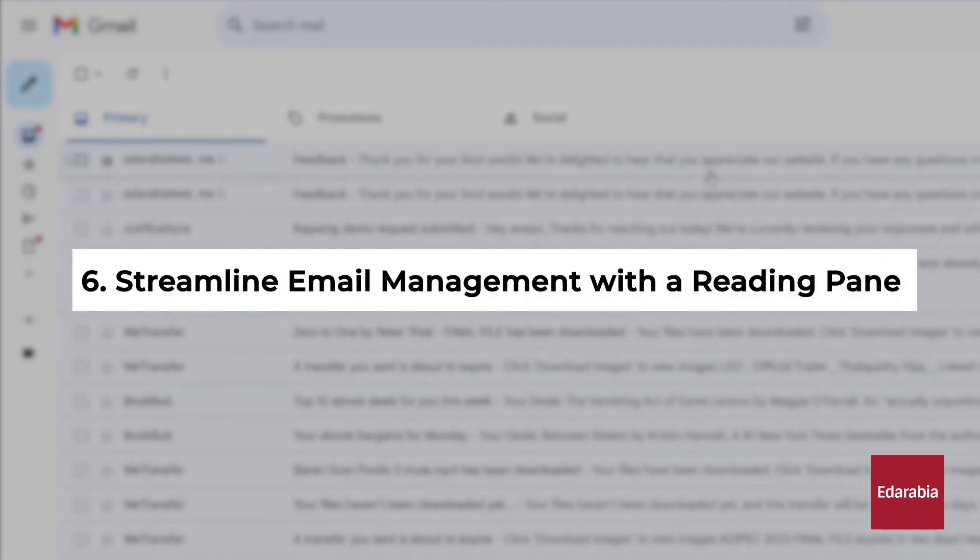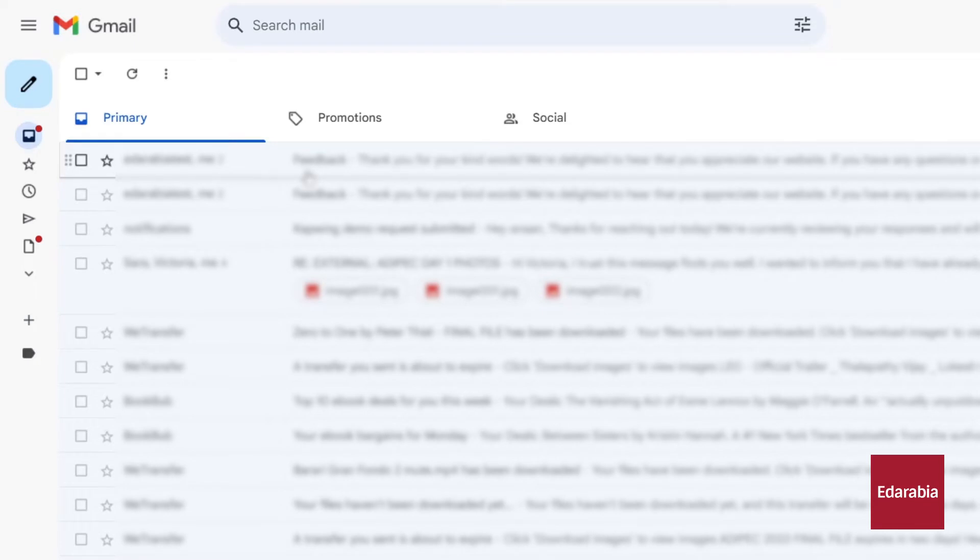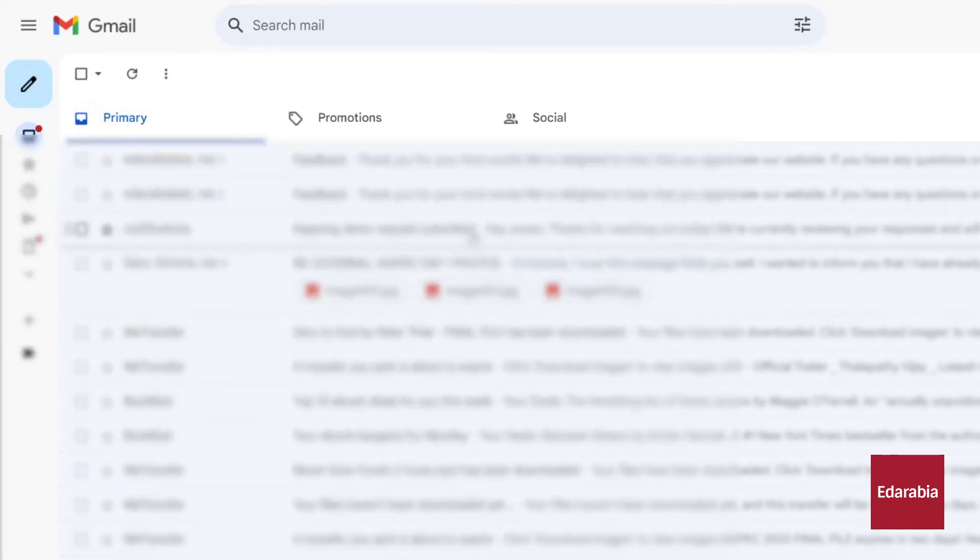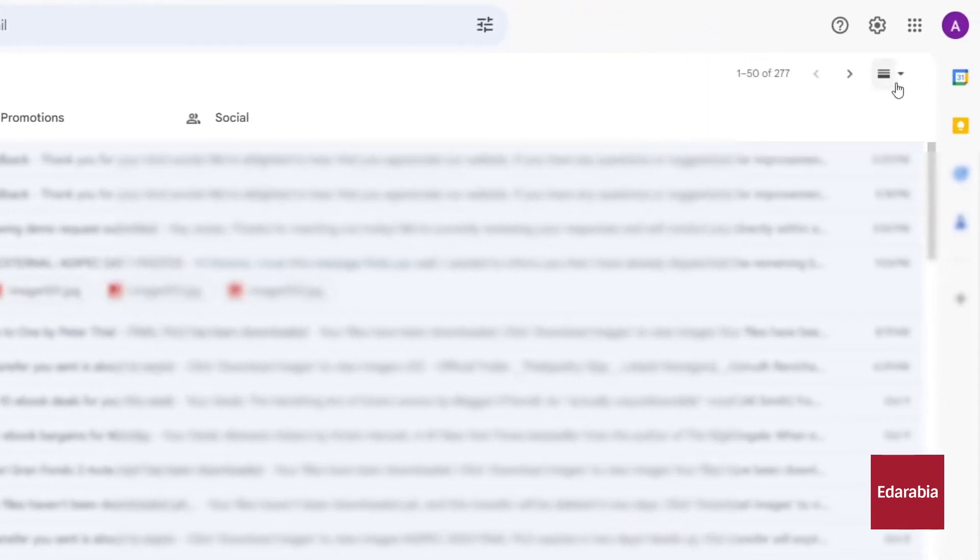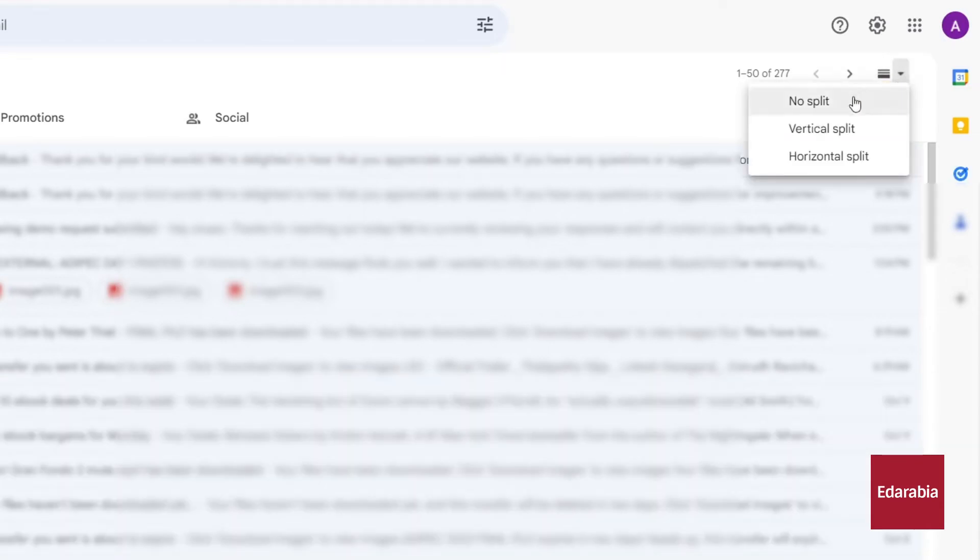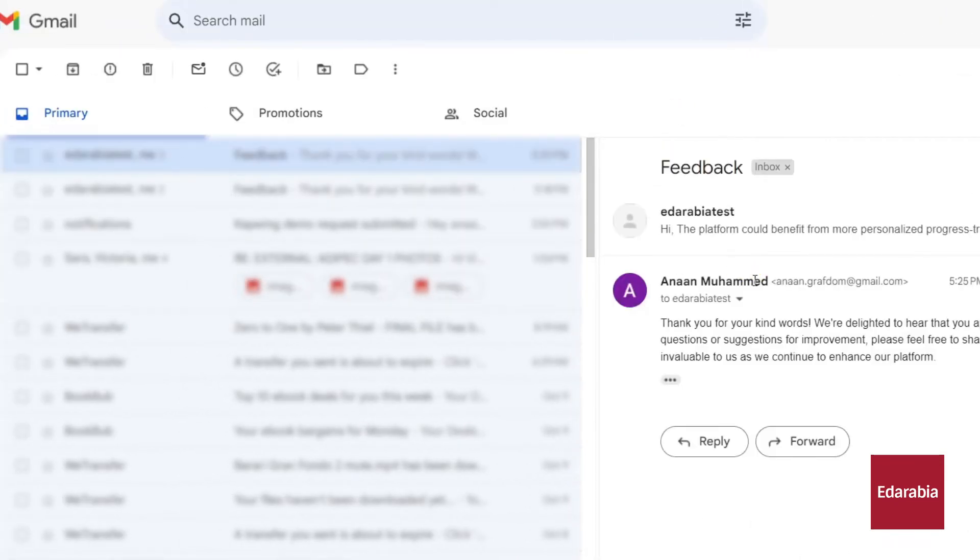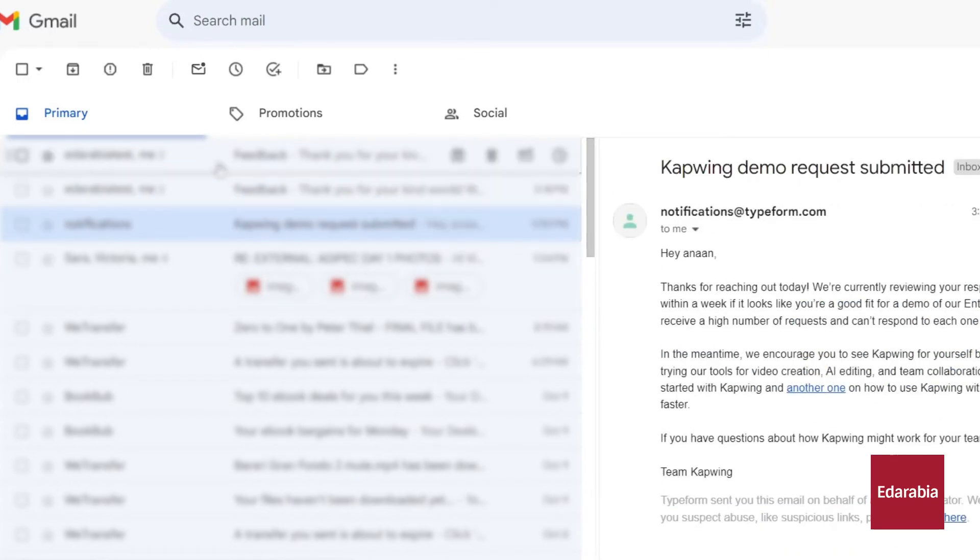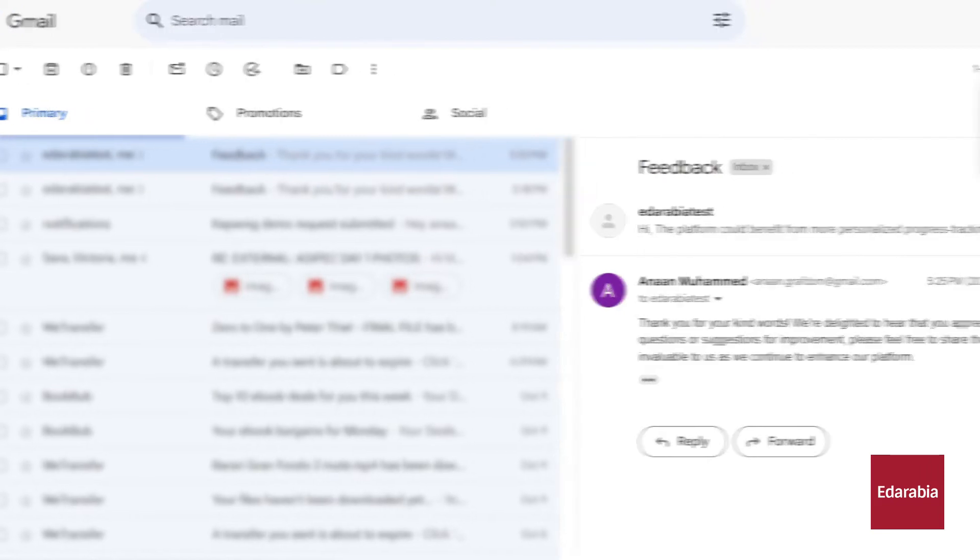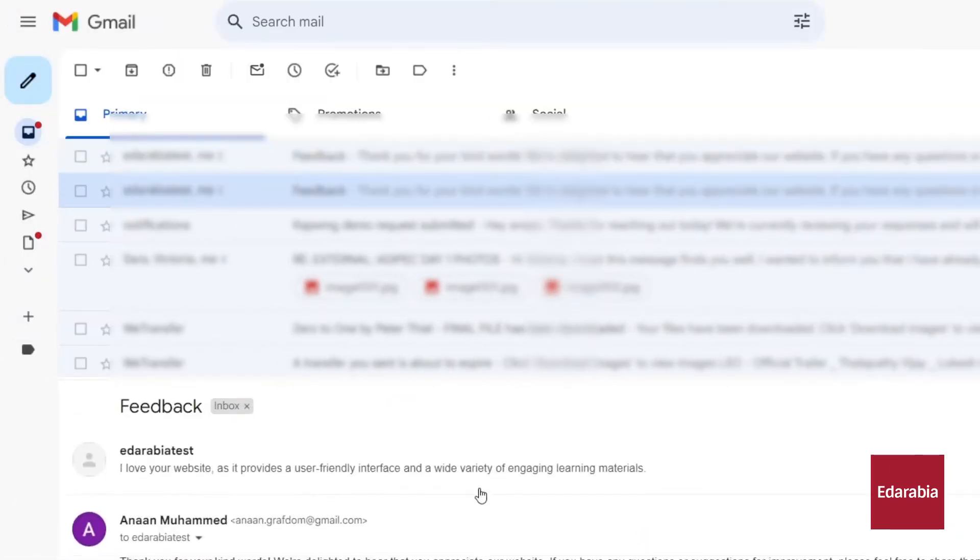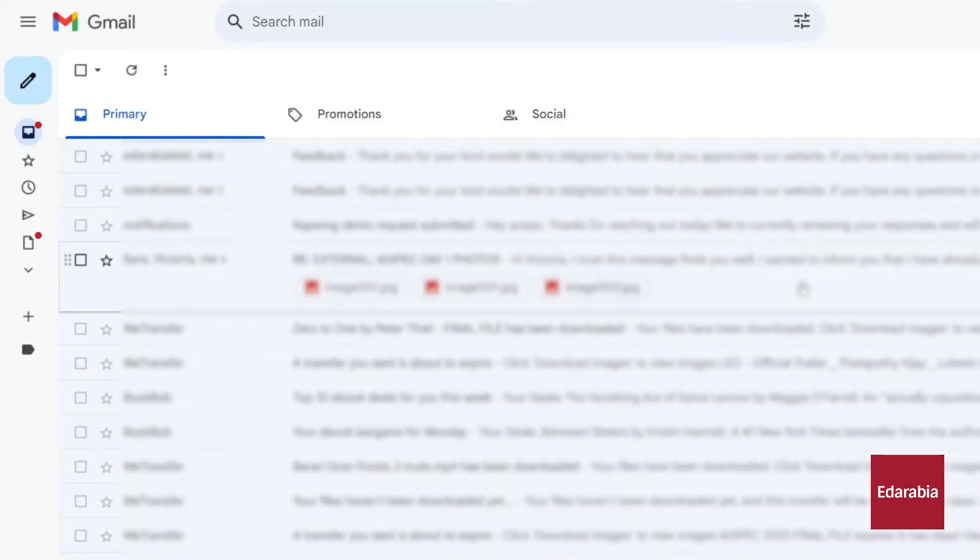Number 6: Streamline email management with a reading pane. Typically, when you click on an email, it occupies the entire screen, causing your inbox to disappear. To access your inbox again, you must navigate back using the back arrow. However, there's an alternative solution. Toggle on the split pane mode located in the top right-hand corner. Enabling this mode divides the screen into two sections. As a result, when you click on an email, you can view its content on one side while keeping your inbox visible on the other. This layout significantly enhances your efficiency in managing your messages. Additionally, you have the flexibility to adjust the position of the split, choosing between a vertical or horizontal configuration, allowing you to tailor your email viewing experience to your preferences.